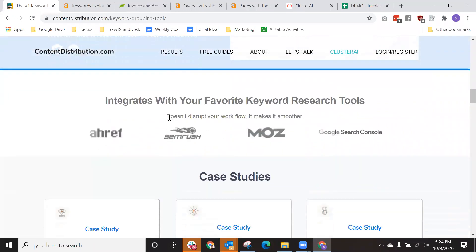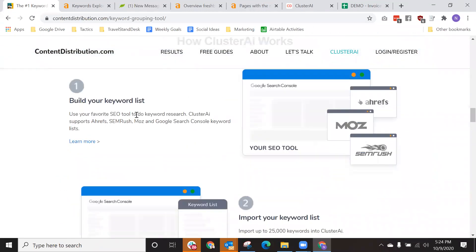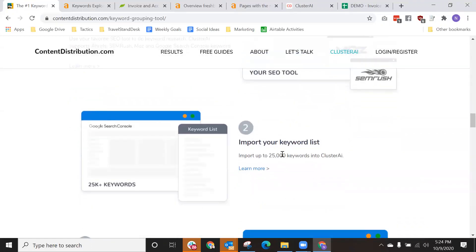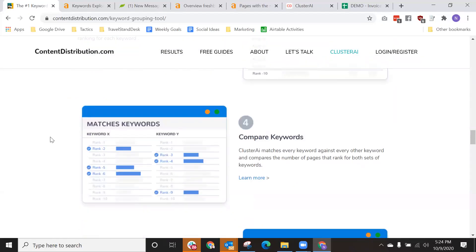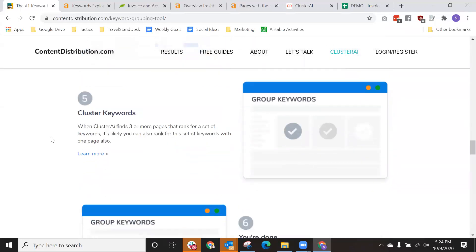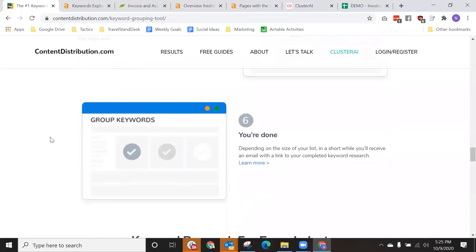So essentially the way it works is you want to build your keyword list using your favorite keyword research tool — Ahrefs, SEMrush, Moz, Google Search Console, etc. Then you import that list into Cluster AI. What Cluster AI does is it crawls the first page search results and matches keywords that can rank together. When it finds three or more pages that rank for a group of keywords, it will group those keywords together. And that's literally it.